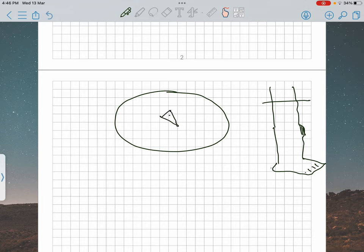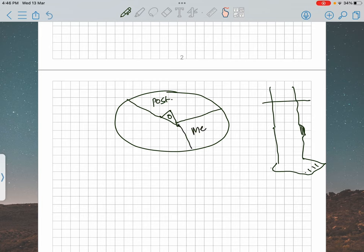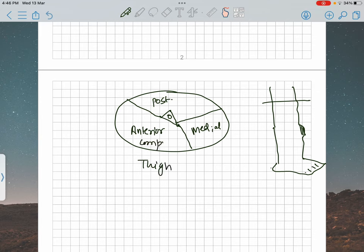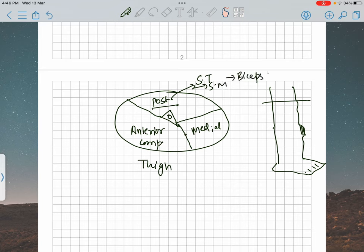The posterior compartment of your thigh consists of the hamstring muscles — including biceps femoris, semimembranosus, and semitendinosus. The middle compartment is also known as the adductor compartment. The anterior compartment has two big muscle groups — including the vastus medialis and the rectus femoris muscle. As a random fact, the patella is a sesamoid bone that ossifies within the tendon of the rectus femoris muscle.